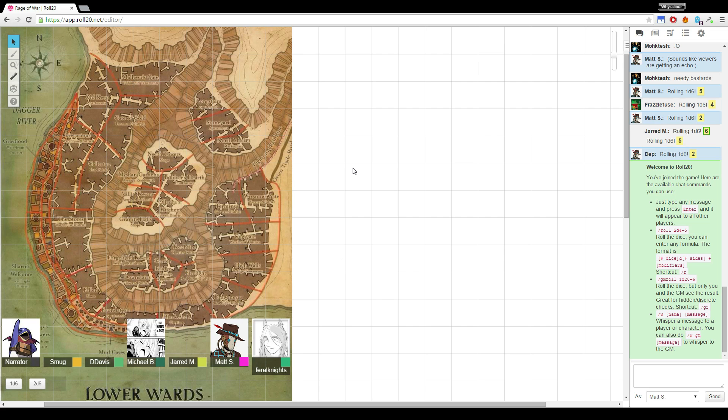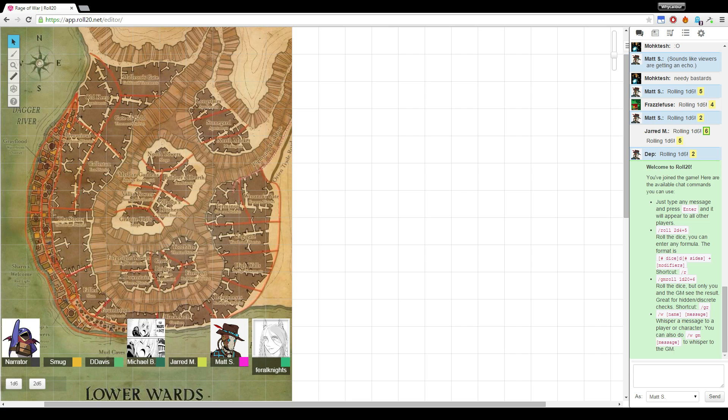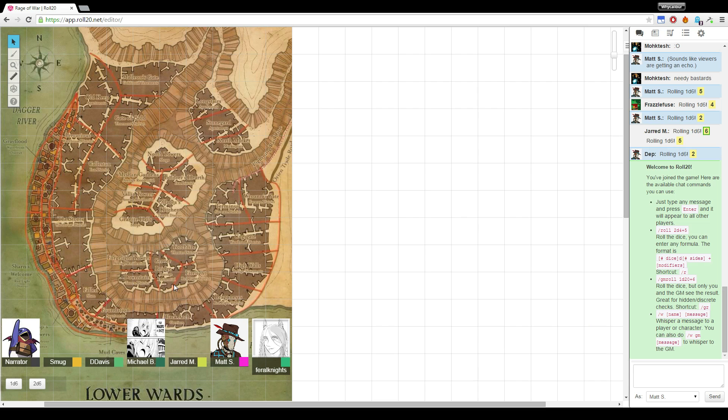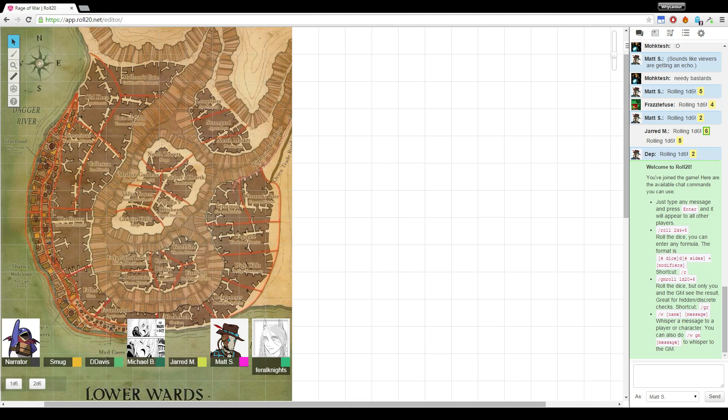So do any of us have a stealth skill? I have one. I have streetwise. I've got investigation and streetwise, either of which might help us, assuming I keep rolling high like I've been doing all night. Probably won't. That's a good question - how are you going to roll a nine in this 2d6 system?